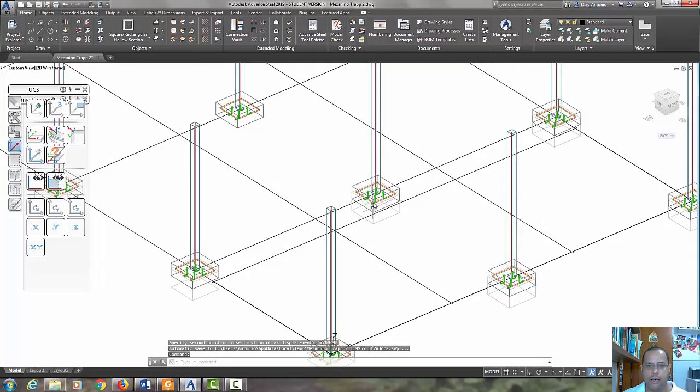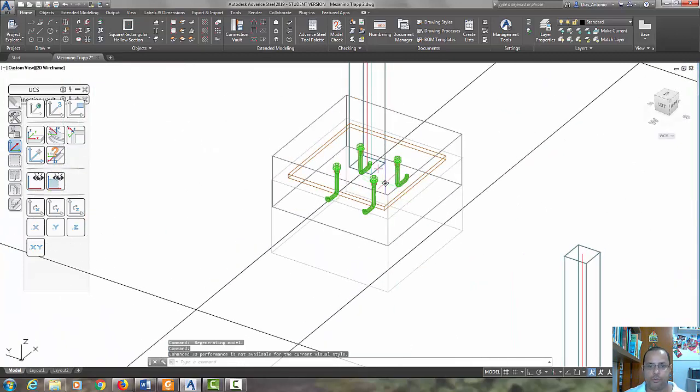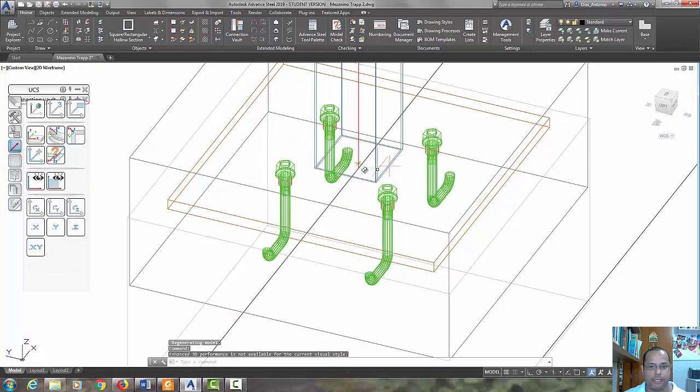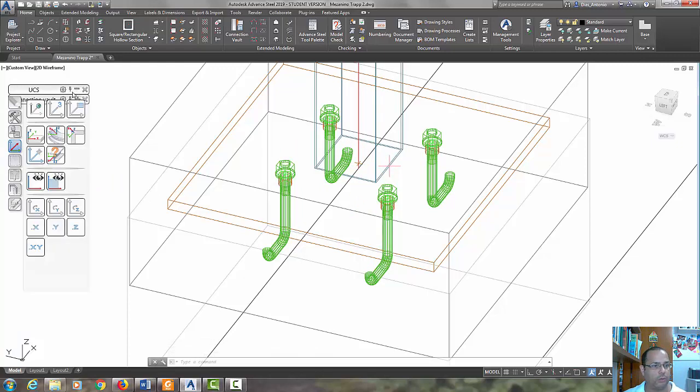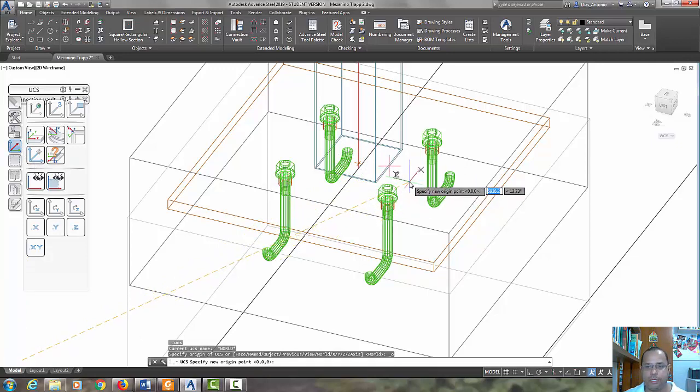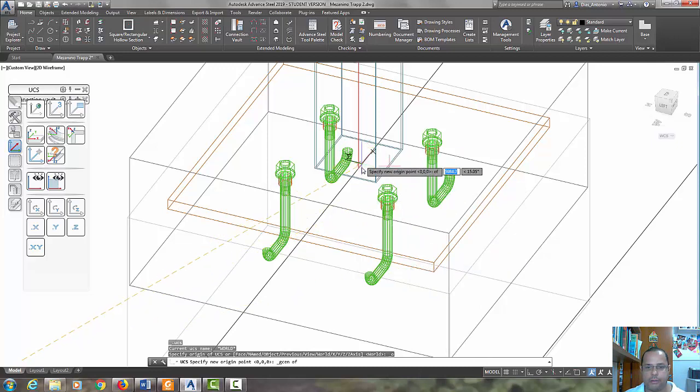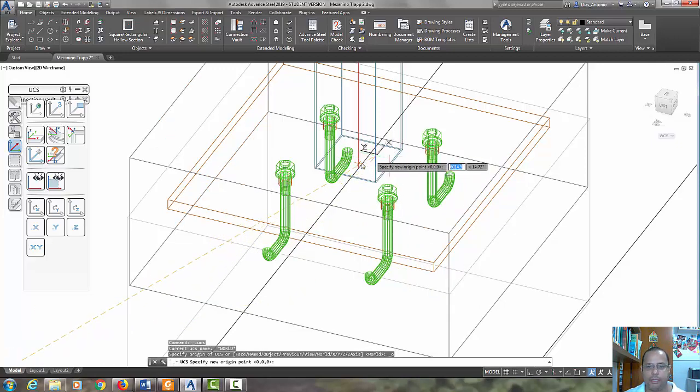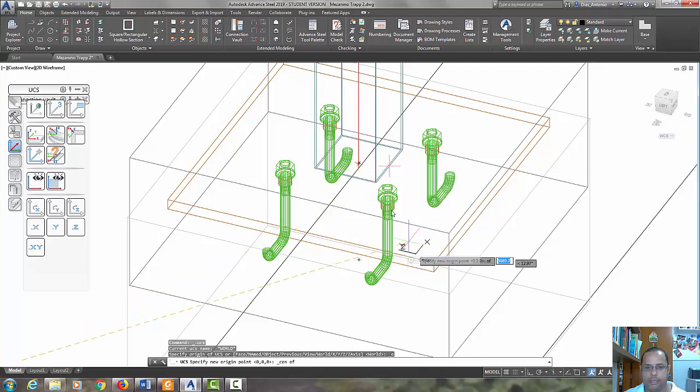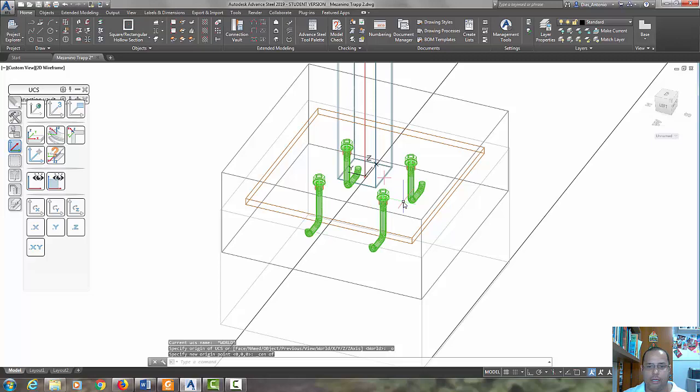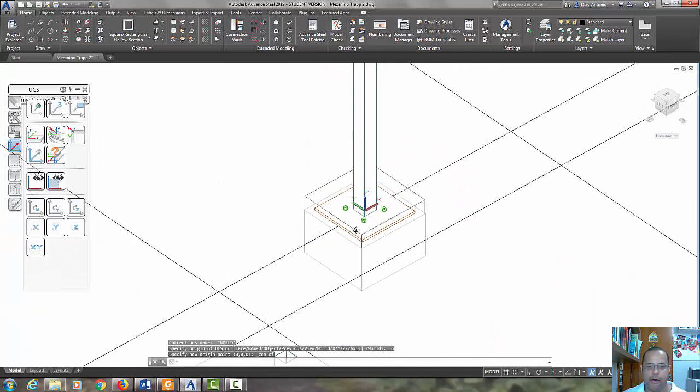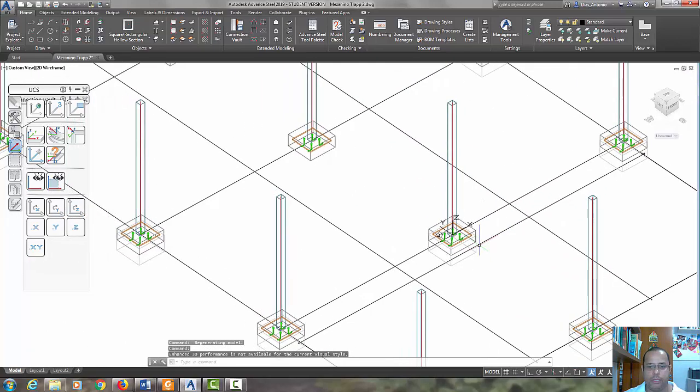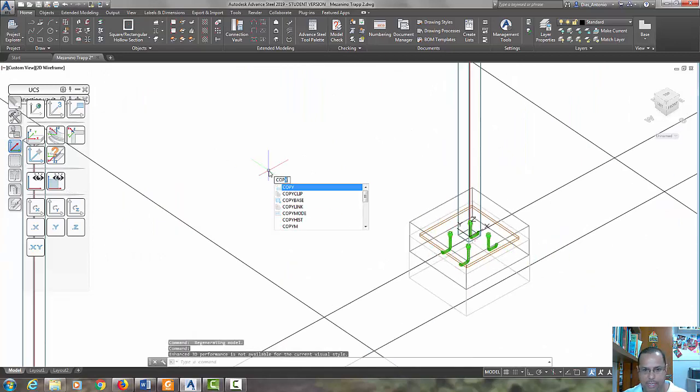Now let's try to put the UCS here. Go to advanced tool palette, move UCS and hold the shift keyboard and select geometric center. No, let's try again. Center, okay, and now we have the UCS origin in this column. Let's just copy the elements.